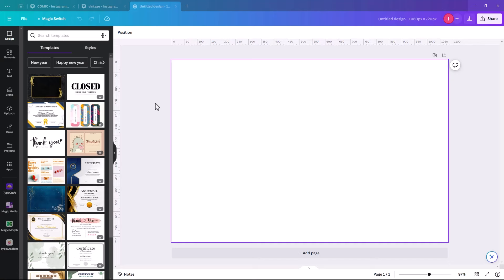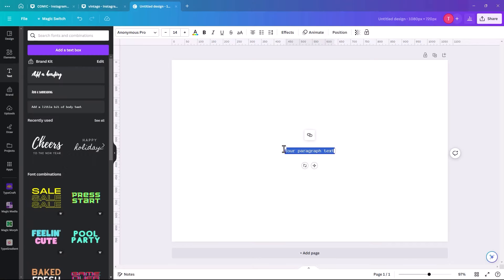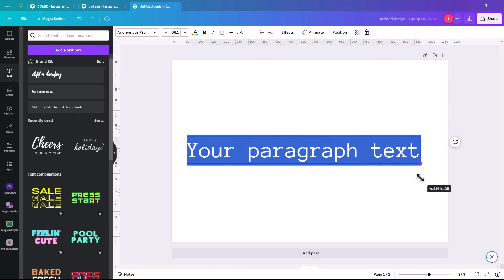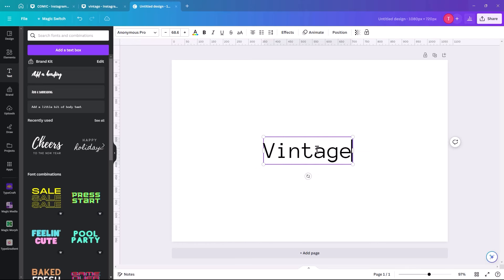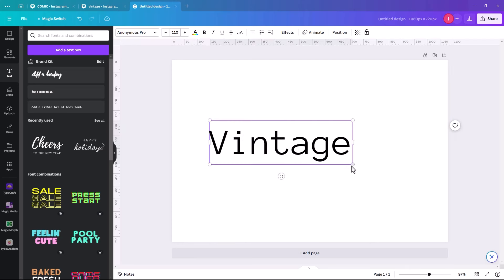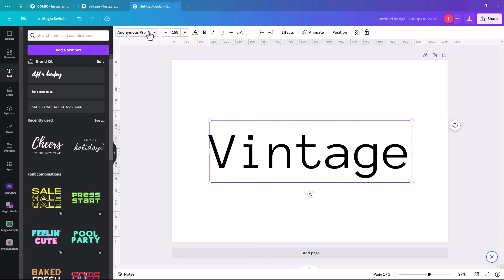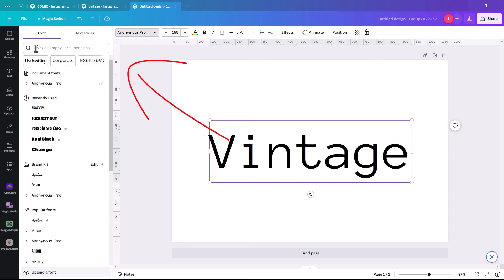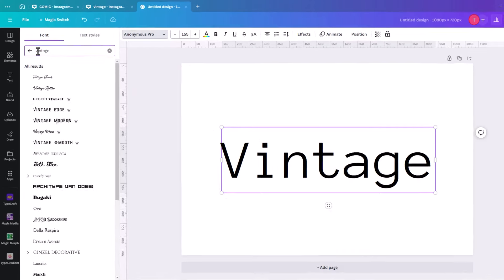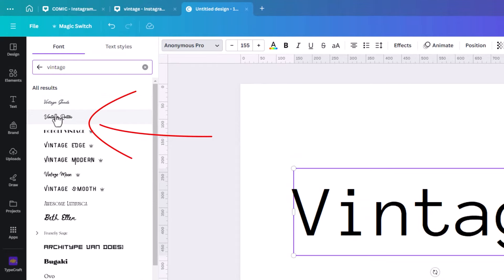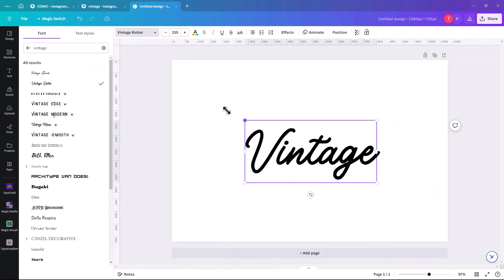The next one we're going to look at is how to make some text look vintage. Add a text box — I've picked a landscape artboard, but it depends on your word or the size required. We're going to type 'vintage' and make it bigger. Within fonts, Canva has a huge amount available. If you key in 'vintage', it gives you a list of vintage-looking fonts. I quite like the Vintage Rotter.